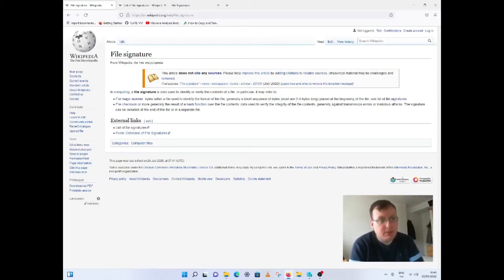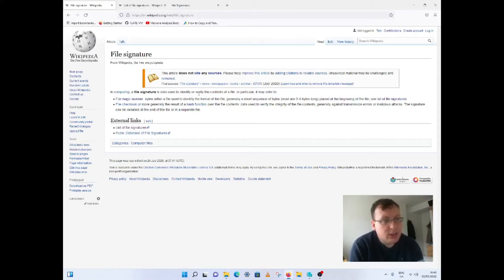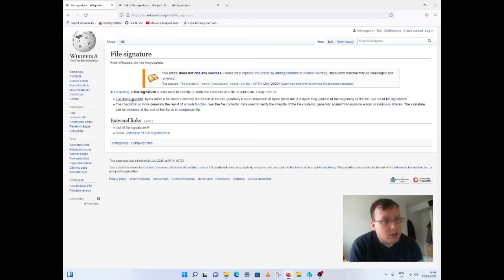Hello, I want to talk to you about file signatures. A file signature is the data used to identify or verify the contents of a file, particularly may refer to a magic number or a checksum.